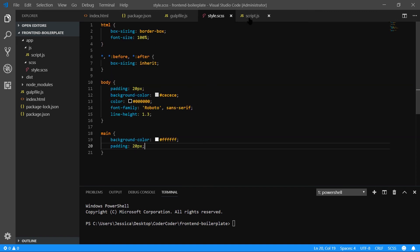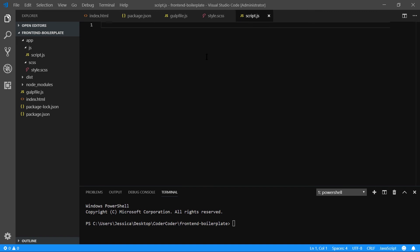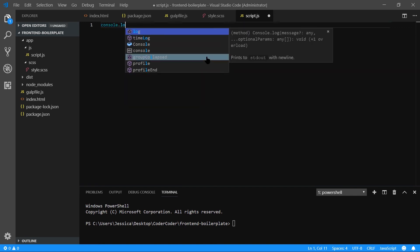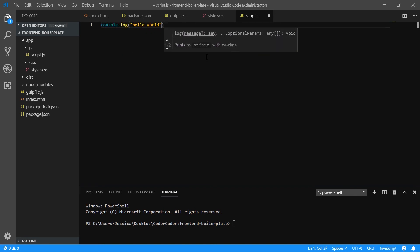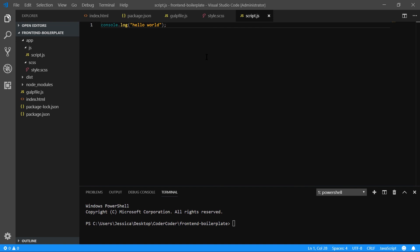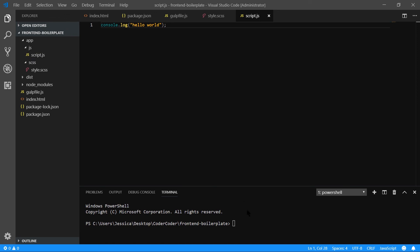In our script.js file, we'll just add a console.log of 'hello world' to make sure that's working. So we have our files ready for Gulp. Let's see if it works — type gulp on the command line.